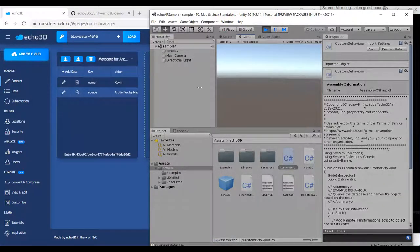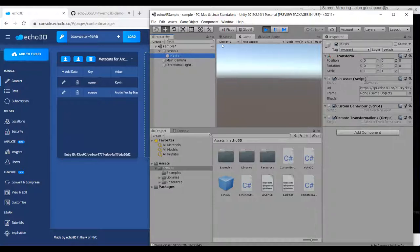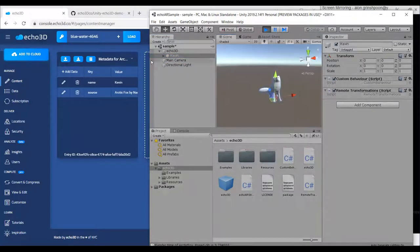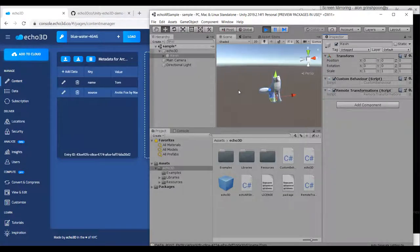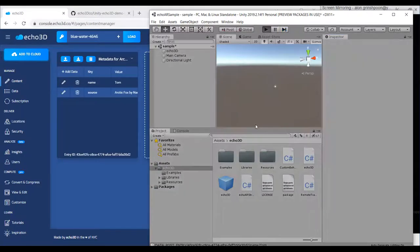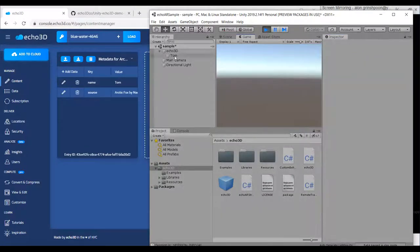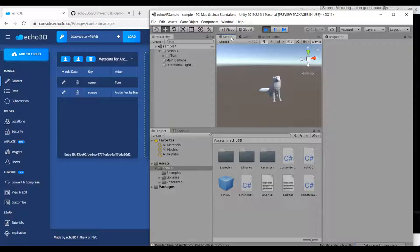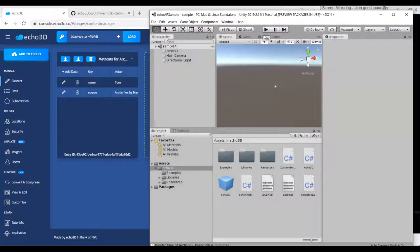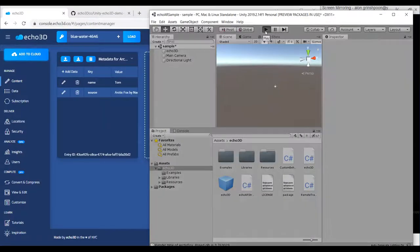Data will stream from the cloud to the device and we'll see the Fox now named Kevin. If I change that name from Kevin to Tom, nothing changes — because the naming snippet happens in the start function, which already ran. We need to restart the application for that code to run again. If I replay it, data streams from the cloud again — now it's Tom. But what if I want data to be changed in real time? I'm going to move that code snippet from the start function to the update function, which means every single frame we're going to query the data and check if there's a name.